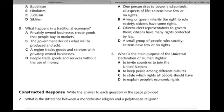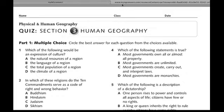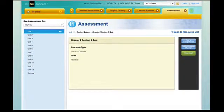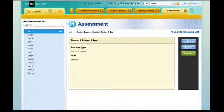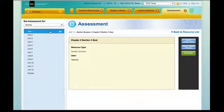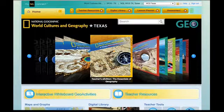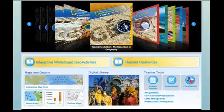These are formats that cannot be changed — they're already created for you and there's no way to edit them, but you do have them available anytime you need them. You would go into assessment, click on the unit, and it pulls up all of the different formal and informal assessment options.